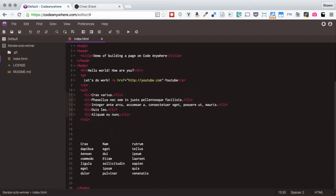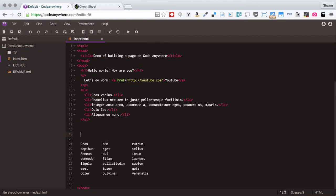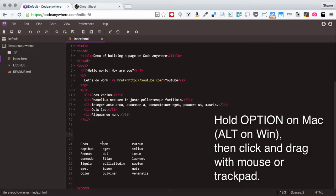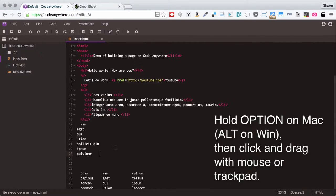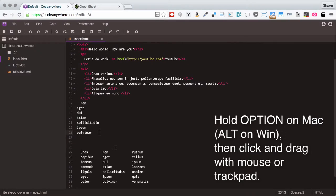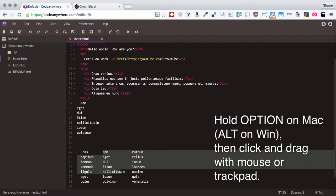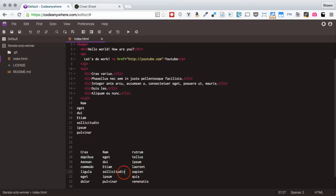Sometimes you need a little bit more flexibility when you select. There is another feature for selecting available in CodeAnywhere and that is being able to select columns of text. So on the Mac if I hold the option button, on the Windows PC that would be the alt button, I get the plus sign here and if I start clicking and dragging you'll see that I'm actually selecting this whole column of text. If I copy it and paste it you'll notice that I get this column of text pasted.